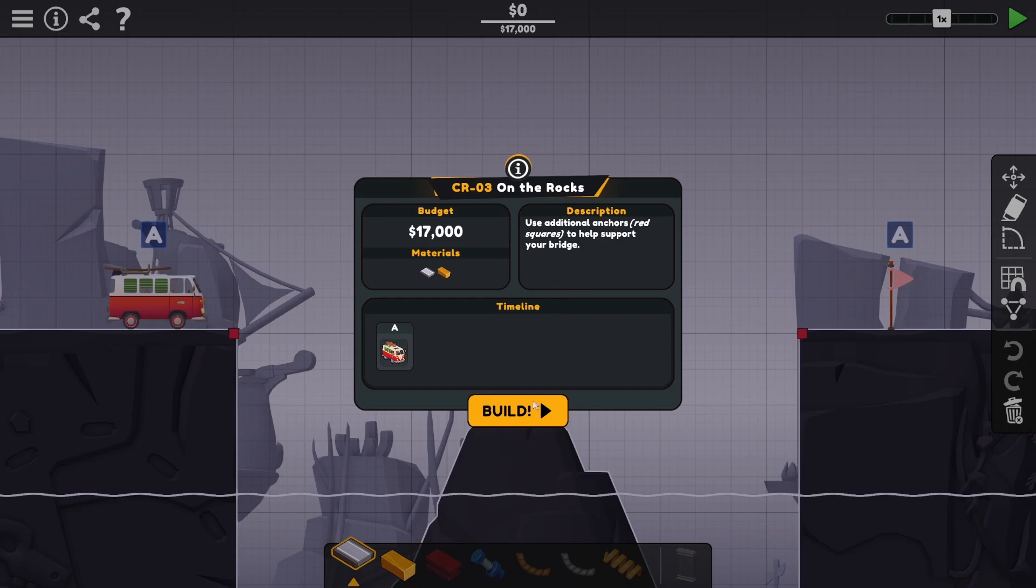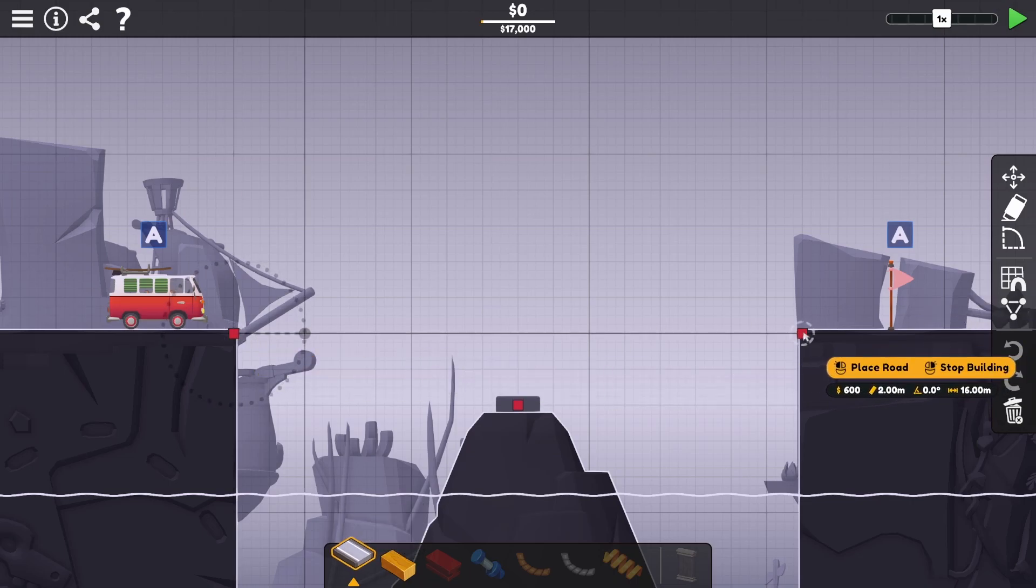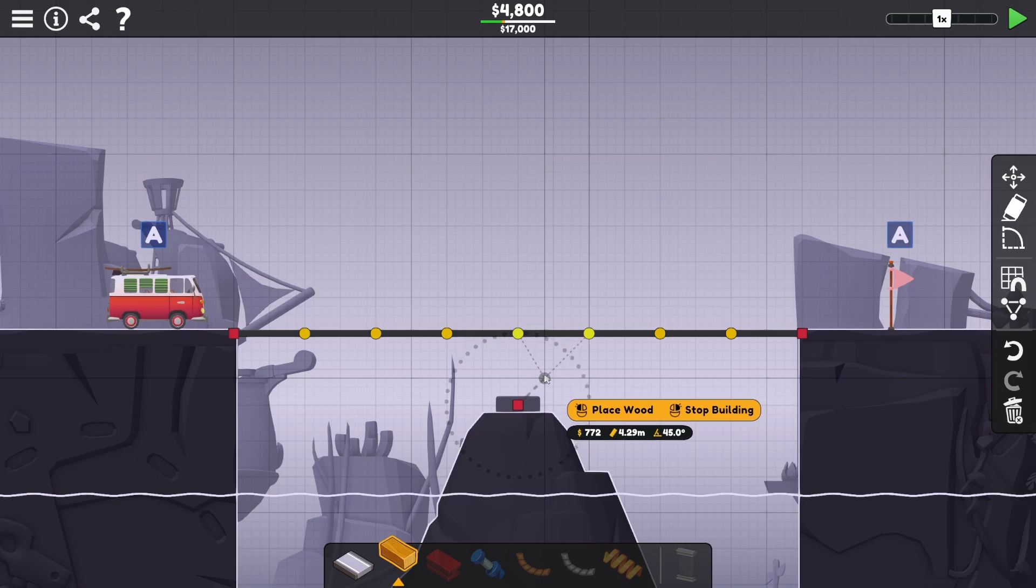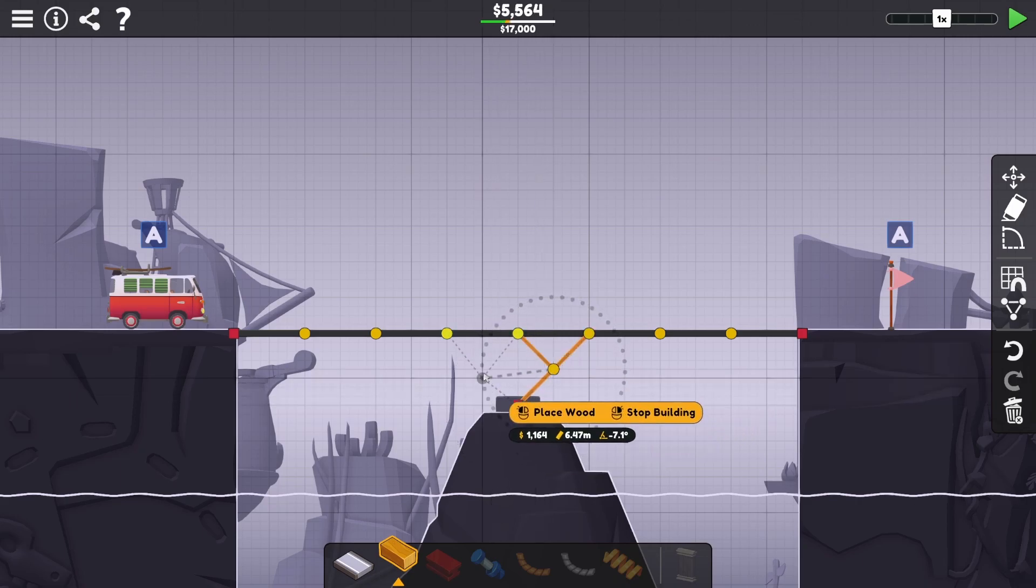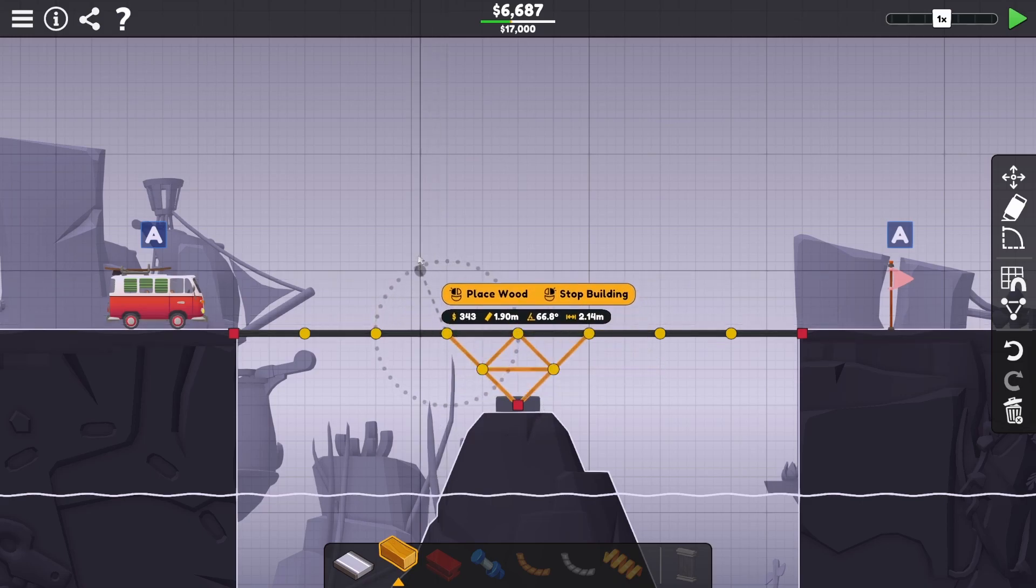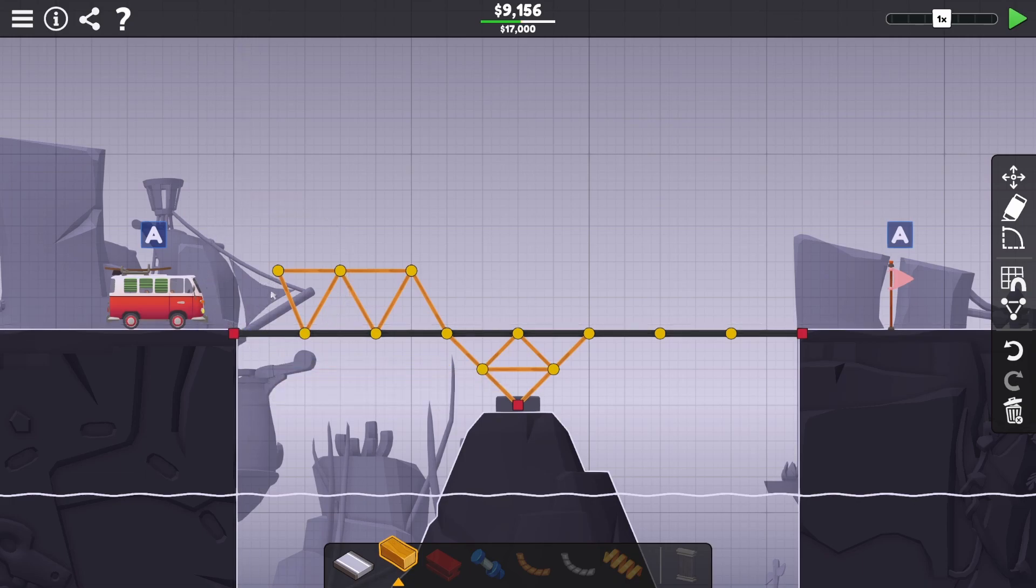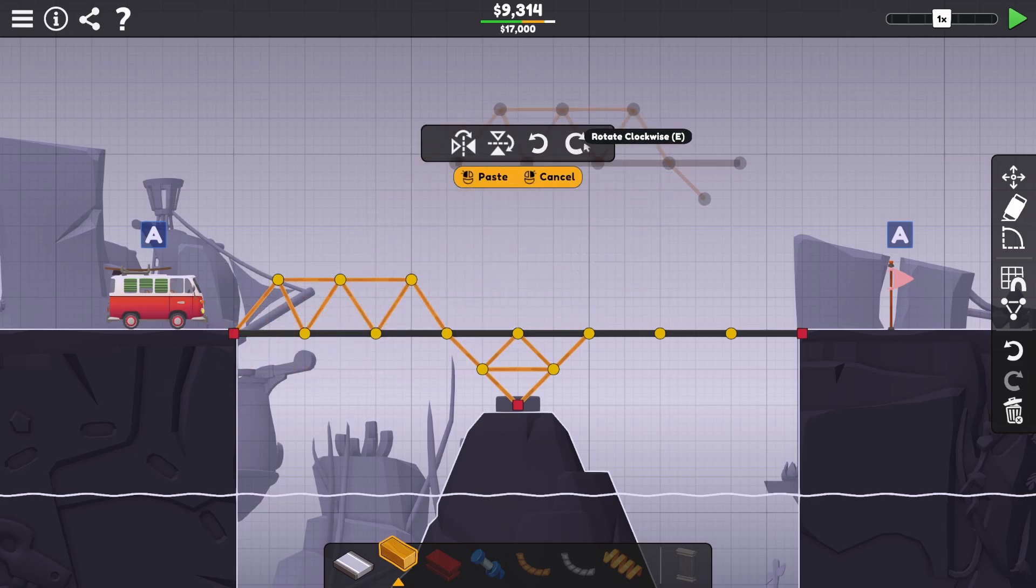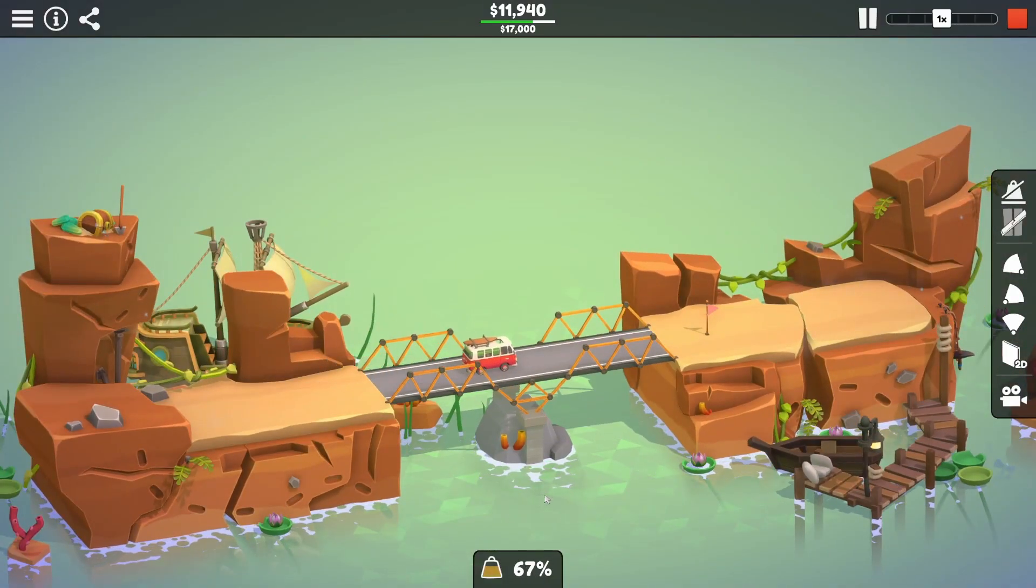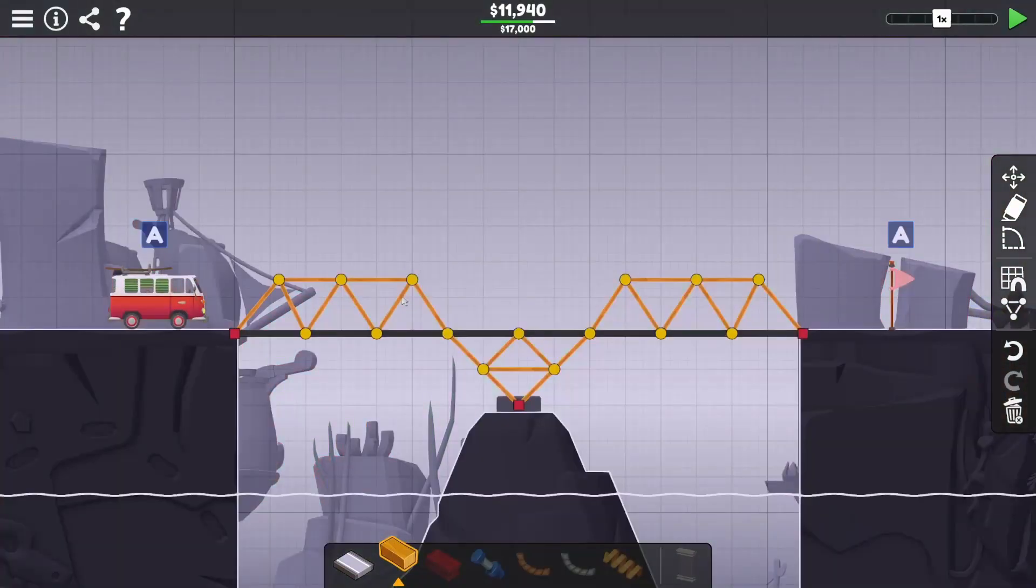Use additional anchors, red squares to help support your bridge. Okay. So we just do this again. Place that nice and easily. How are we going to do this one? We just do it like that. And then maybe we build a truss from this point up. What do you mean? Let's bring this down slightly, shall we?